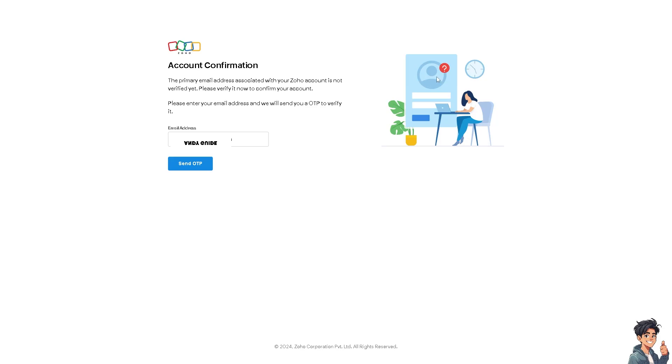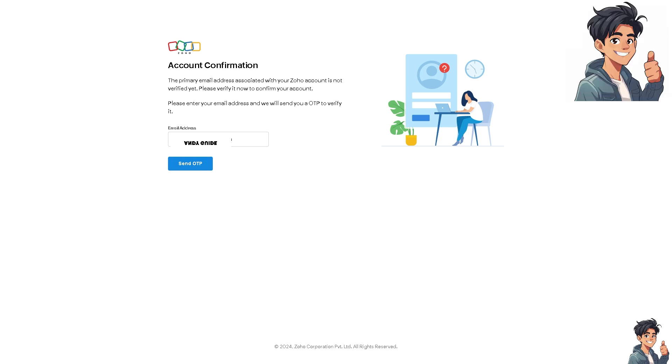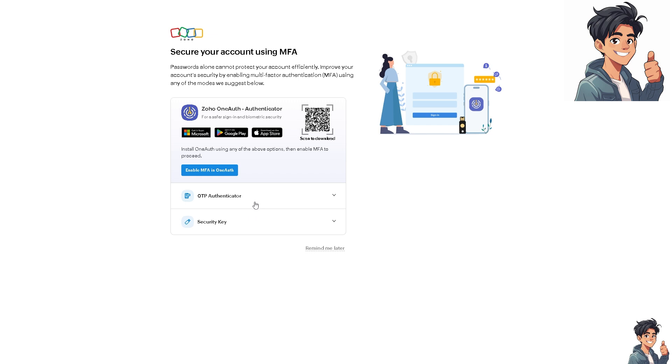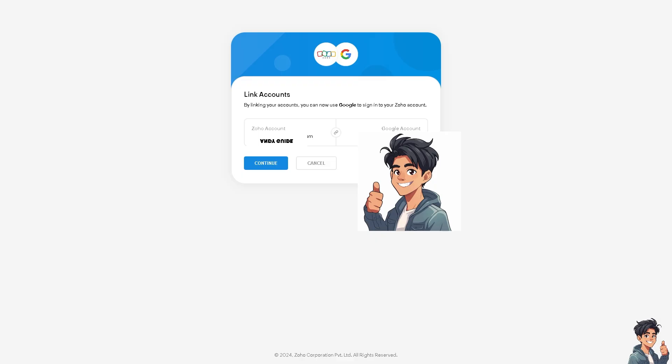After that, confirm the transaction and send the OTP (one-time password). You can enable MFA in One Auth, or if you want, show other MFA modes. You have the OTP Authenticator or Security Key options, but for now I'm going to click on Remind Me Later.